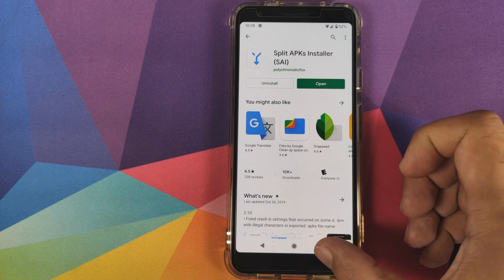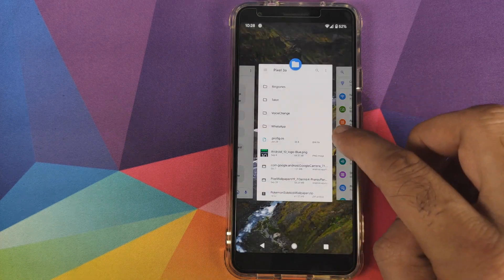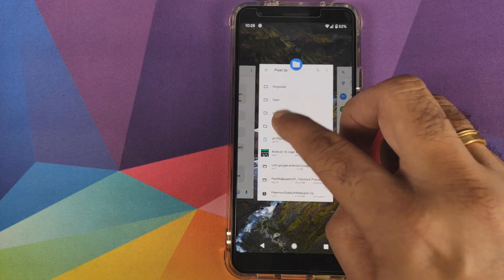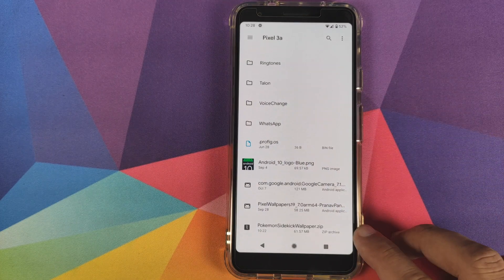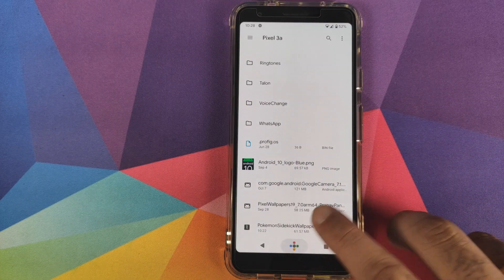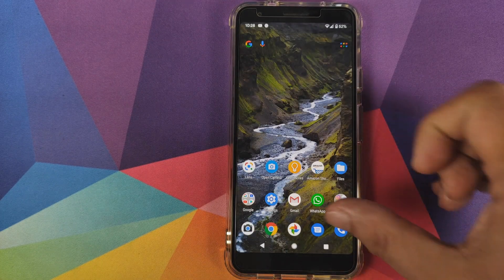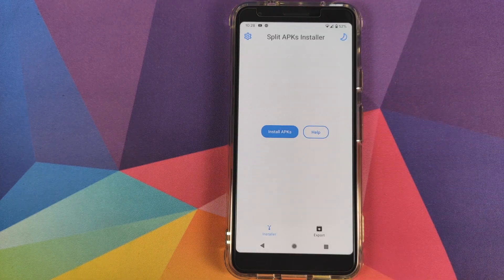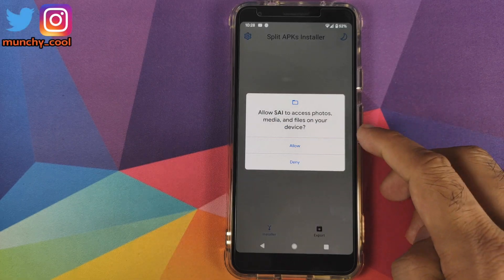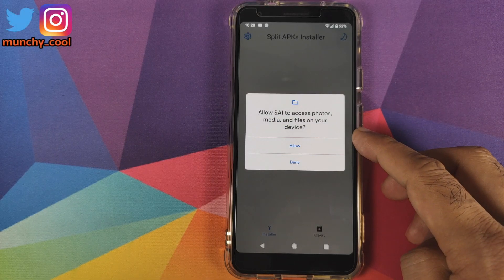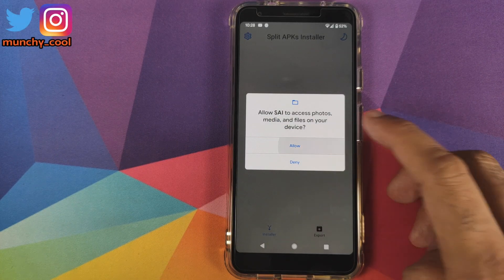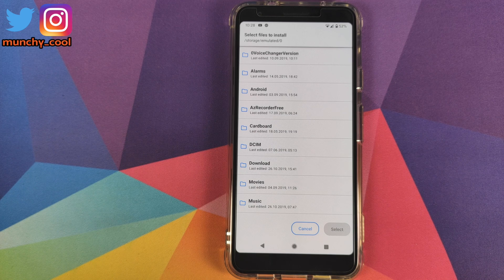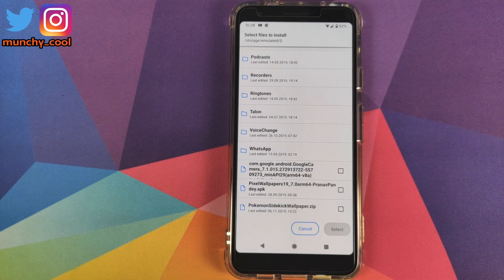The next thing we need is the zip file named Pokemon Sidekick Wallpaper, and you can find the link to that as well in the description of this video. Next, open the Split APK Installer application and click on Install APKs. If it asks you for access to your storage, click on Allow, and then navigate to the folder where you have downloaded the Pokemon Sidekick Wallpaper zip file.